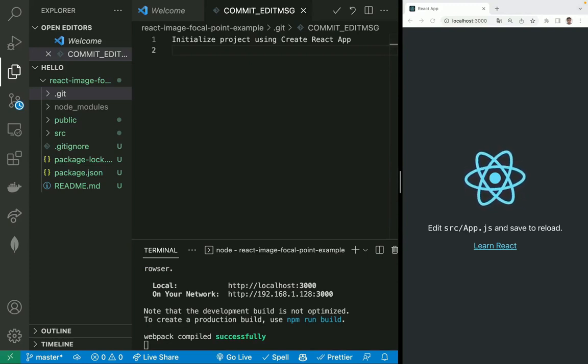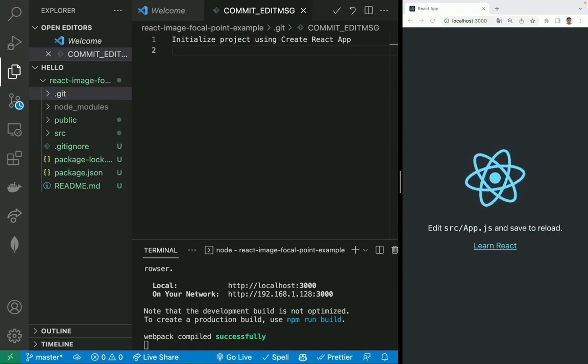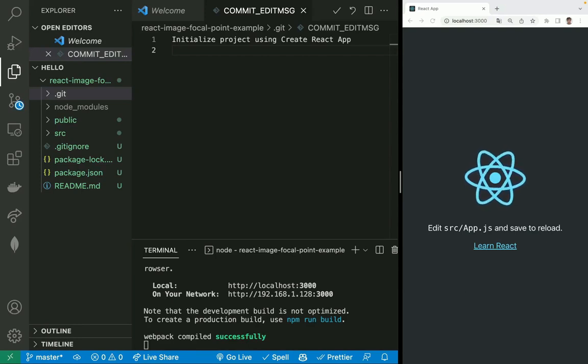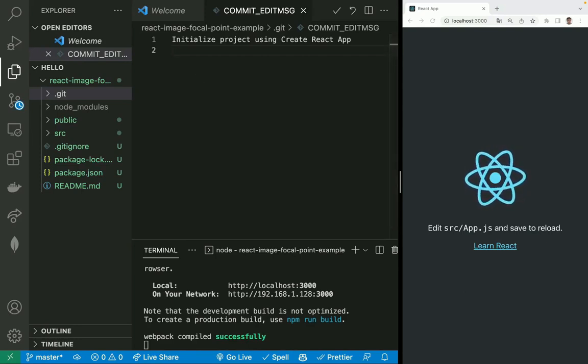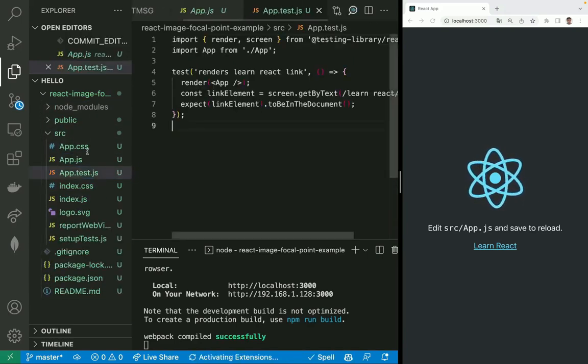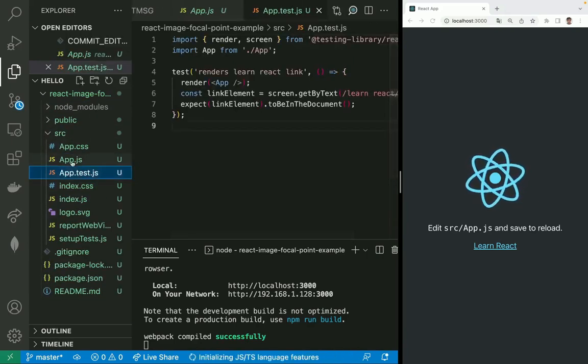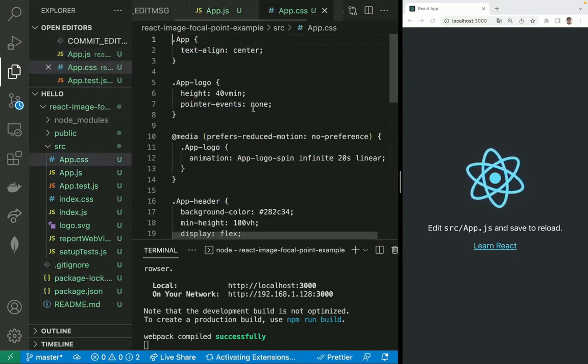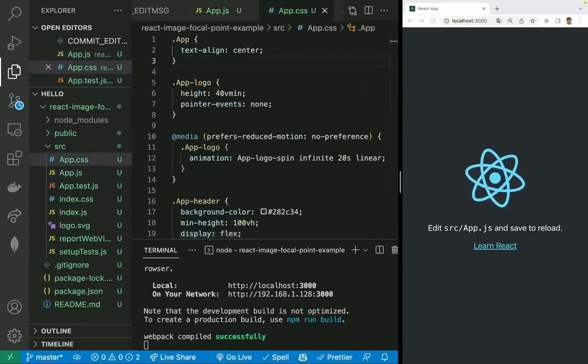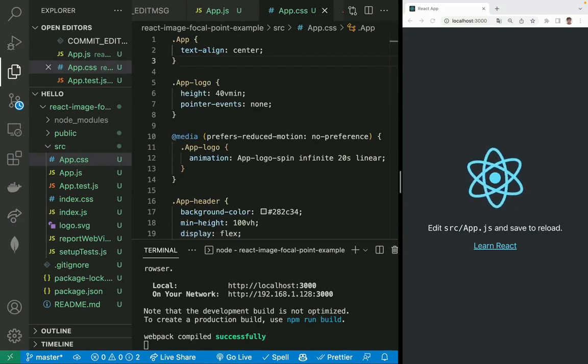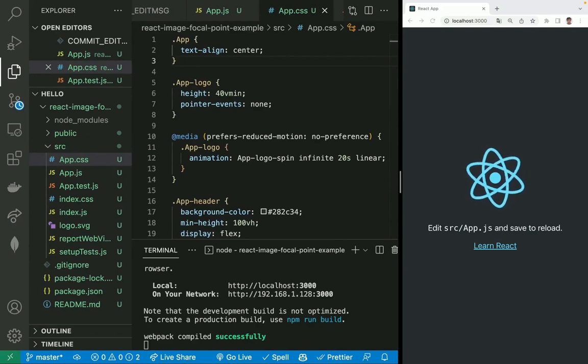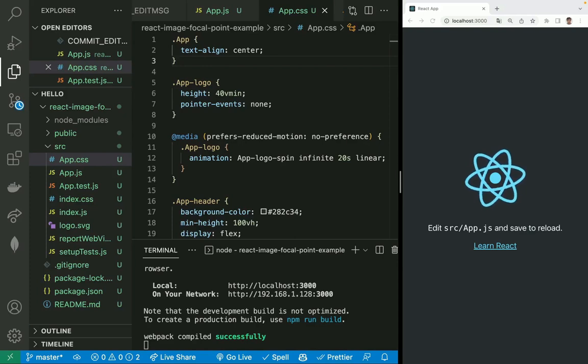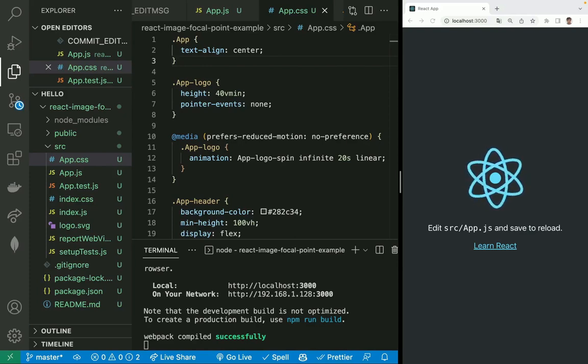Now we are going to create an image. We are not going to use yet the image focal point component. We are going to create a standard image on app.js, but we are going to enter some styles on the CSS file. We are going to define a style that will have a max width of 300 pixels, a fixed height of 600 pixels, and the image will cover the entire container while maintaining its aspect ratio.